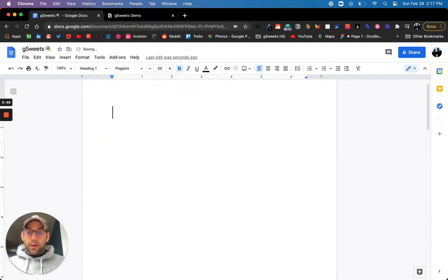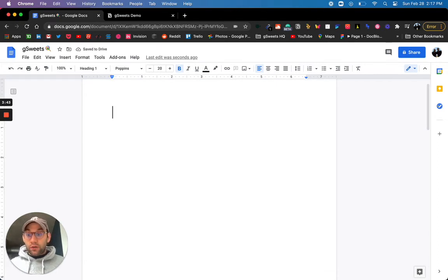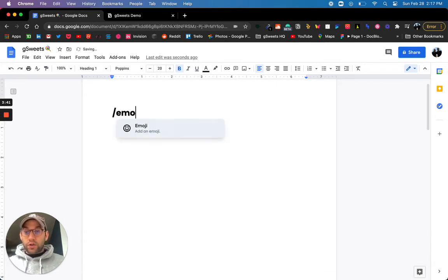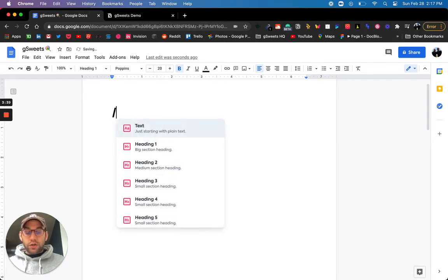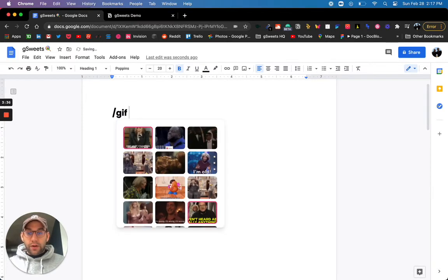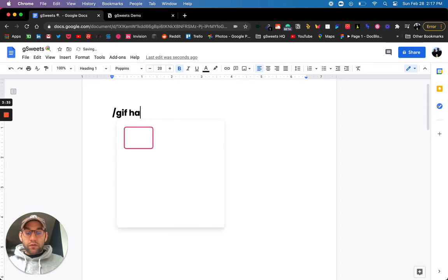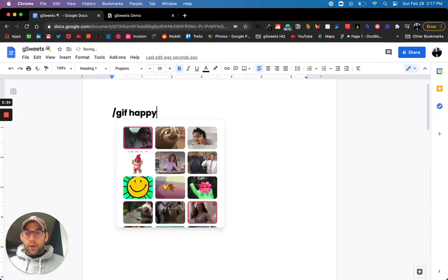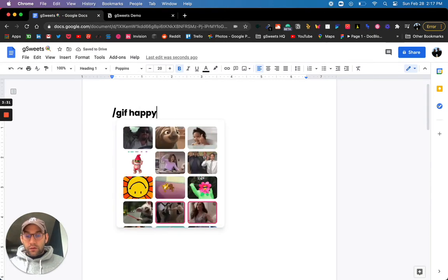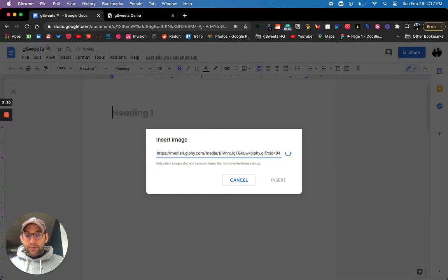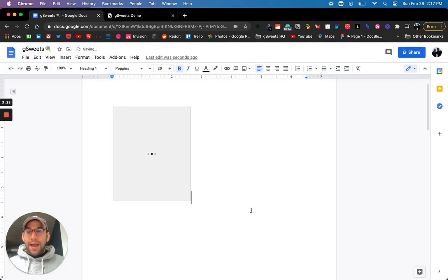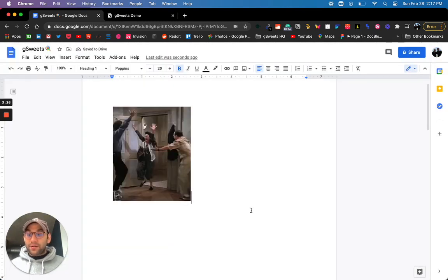Let's say you work a lot with emojis or GIFs. You can search for emojis, or you can search for GIFs. Instantly pulls it up. You can search for a search term, use your arrow keys to find the right GIF. And like I said, paste it directly in your doc.